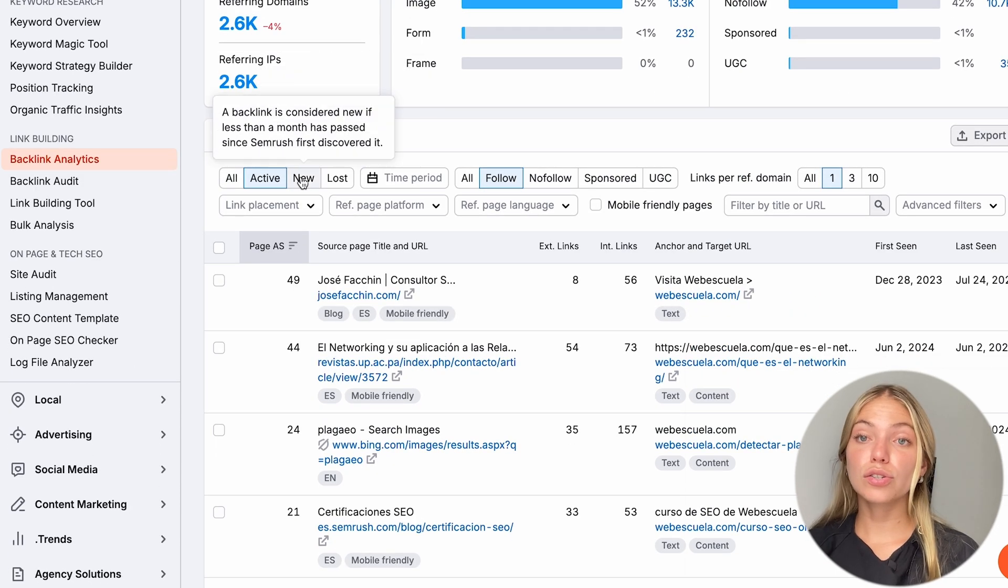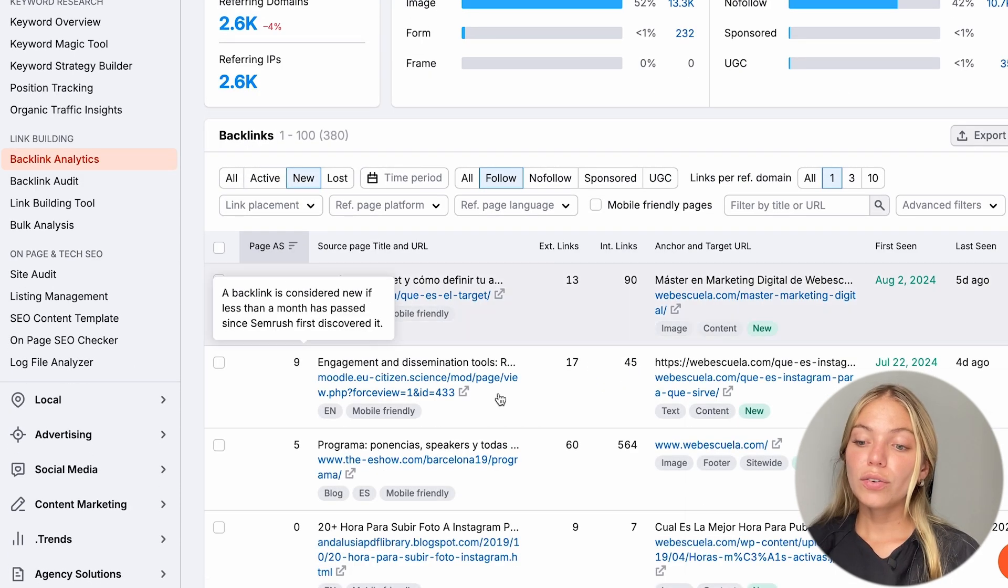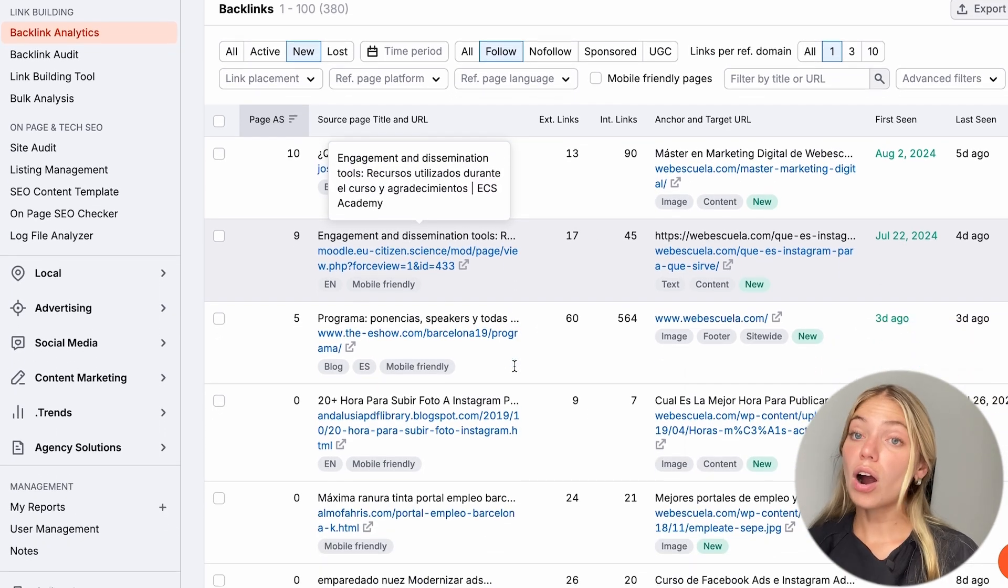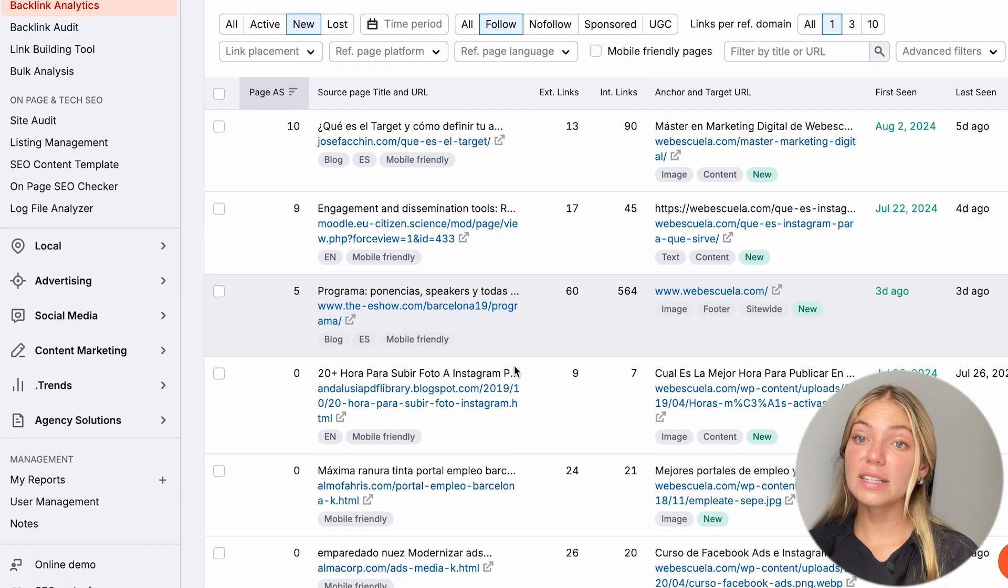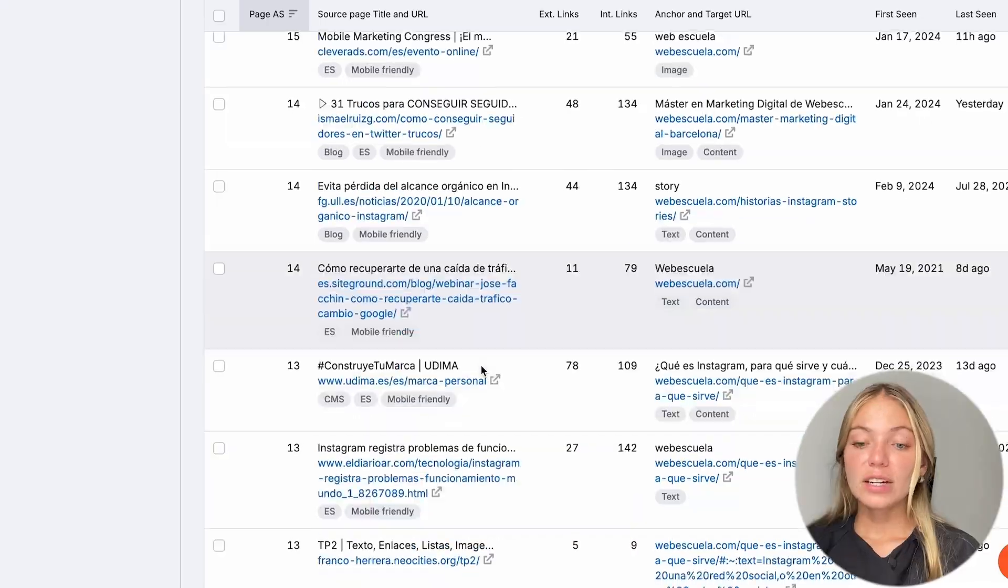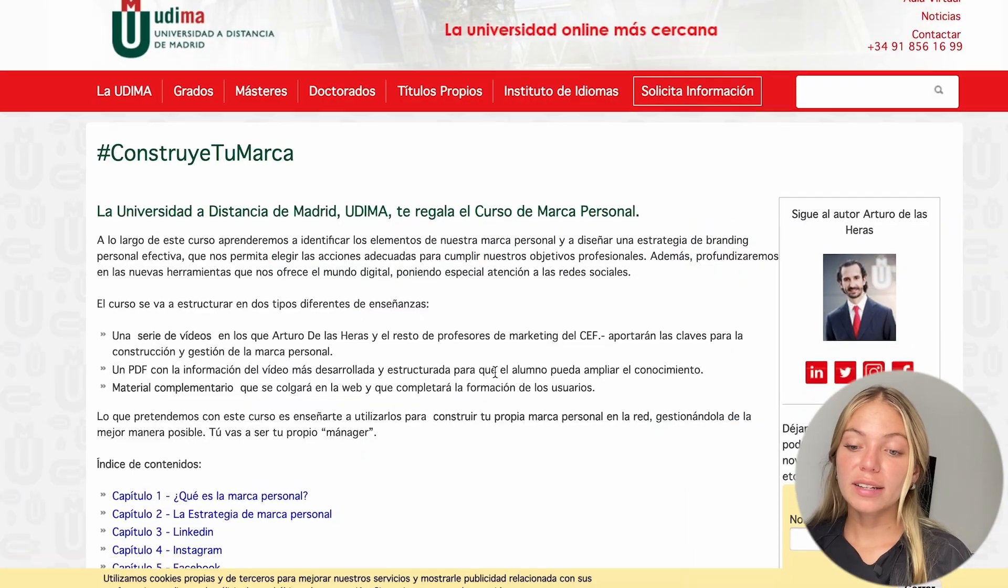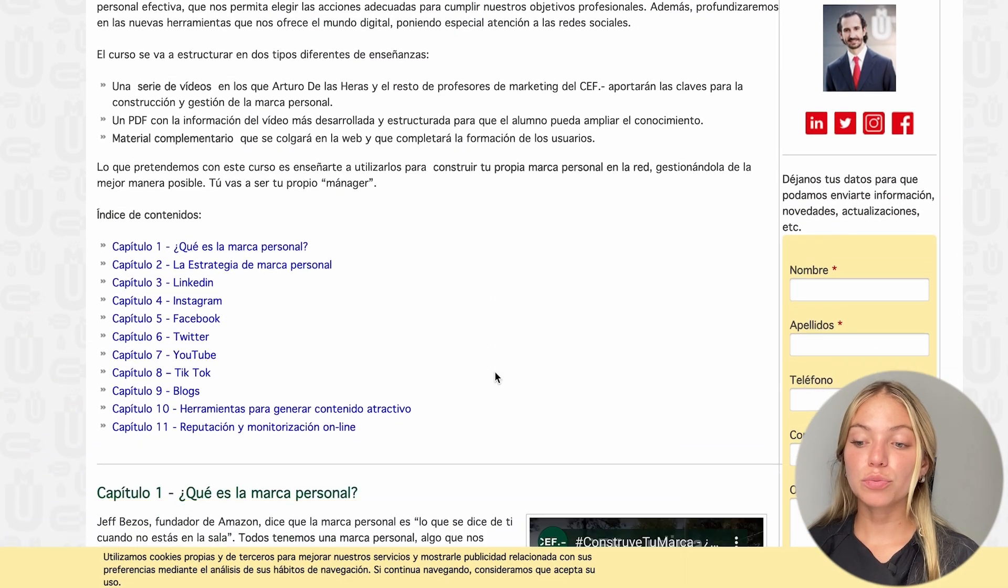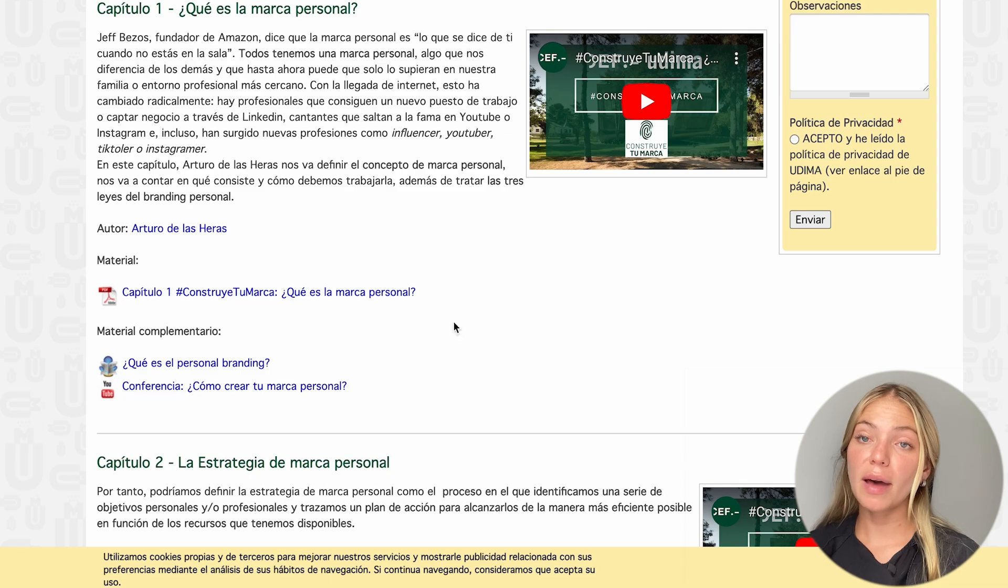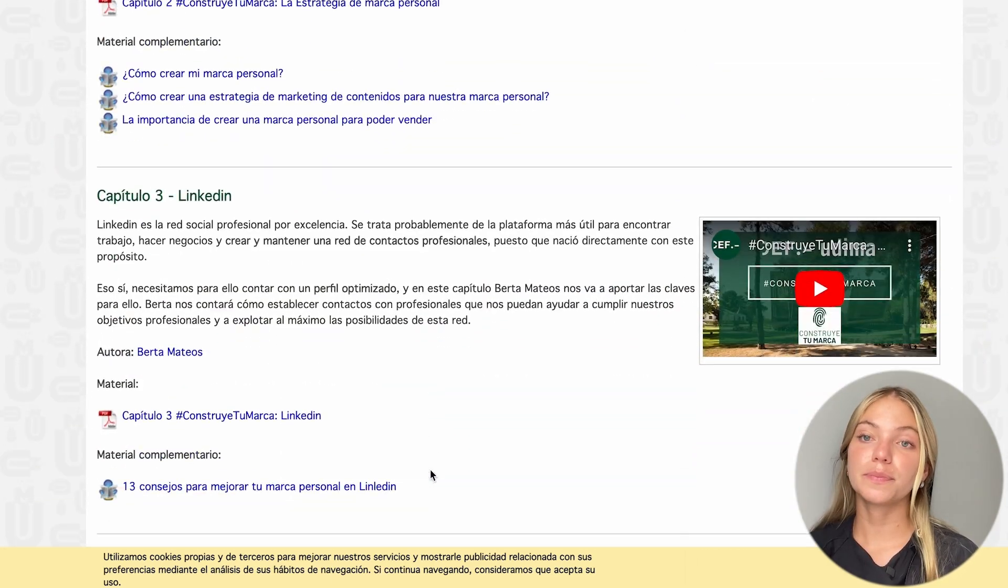And we can also sort this list by New, so we know that they recently added a link to our competitor's website, so it means that they're actively adding links. When other websites add a link to our website, it benefits our backlink profile and therefore, our authority. Here's an example of a very good website that already has a link to our competitor's website, so we can contact them and ask them for a link insertion.